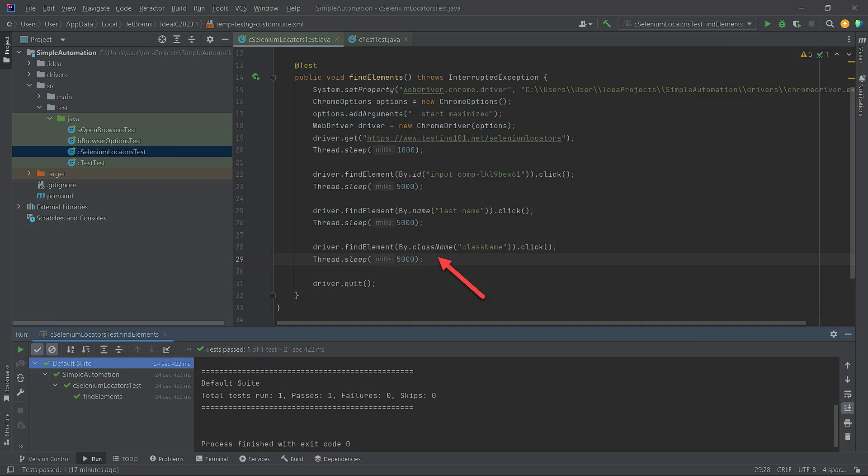The code is similar to the ID and name attributes. The difference is that the locator consists of two words, class name.